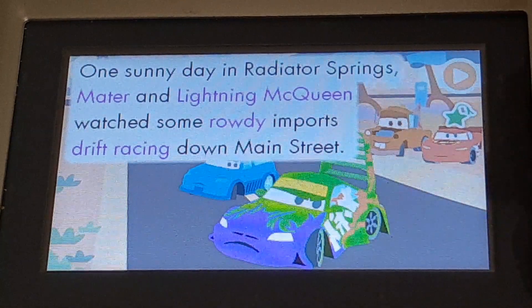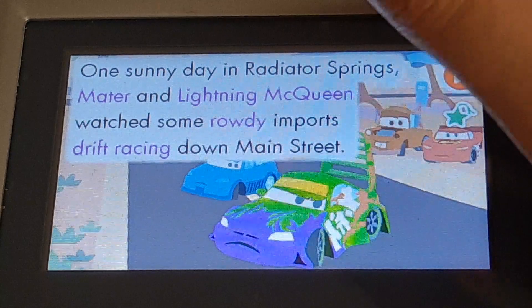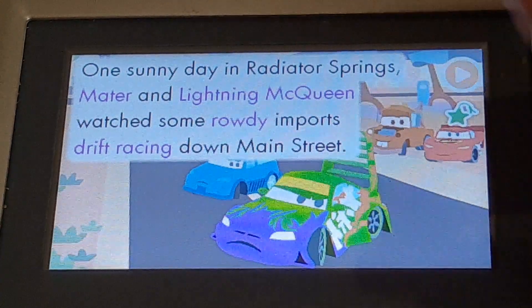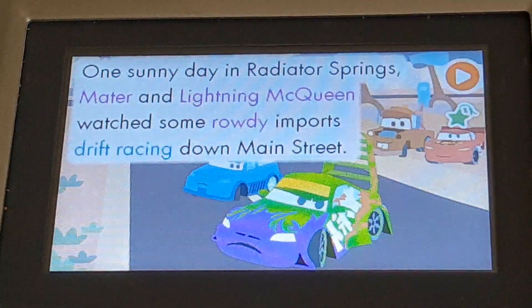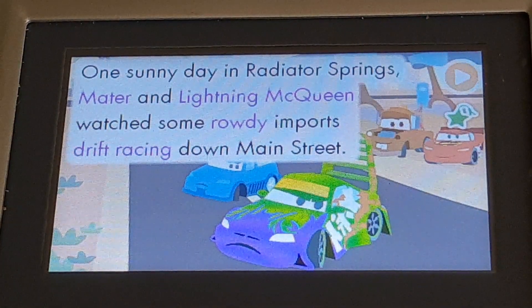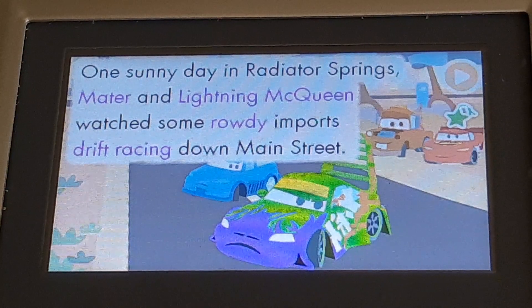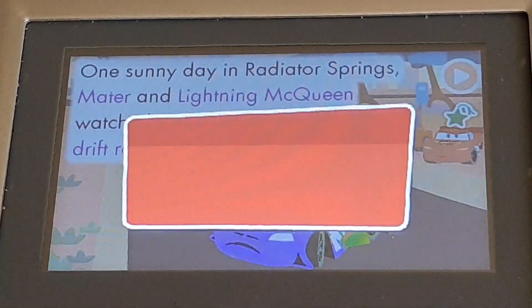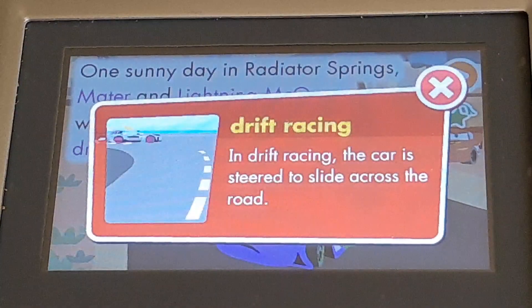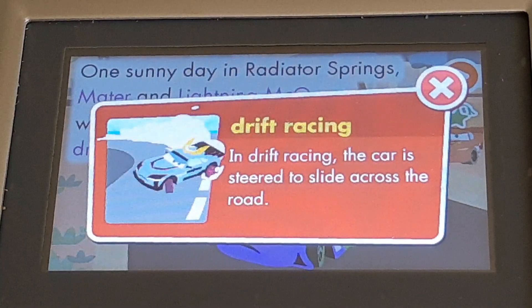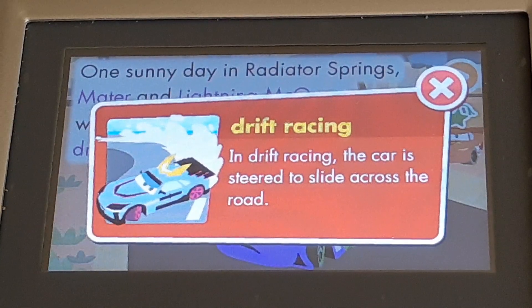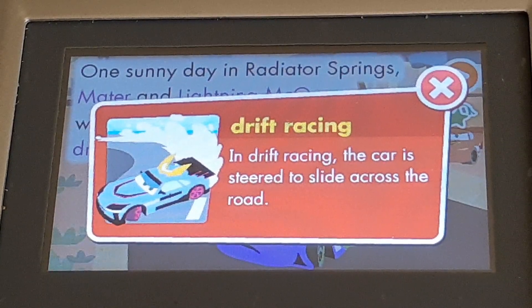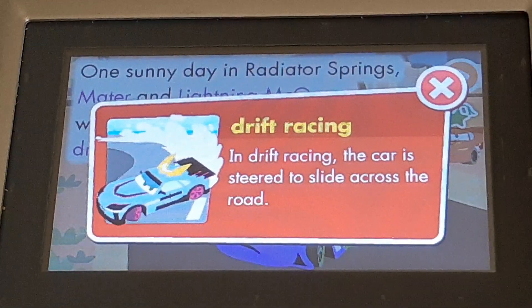Touch a highlighted vocabulary word from the story dictionary. Drift Racing. In Drift Racing, the car is steered to slide across the road.